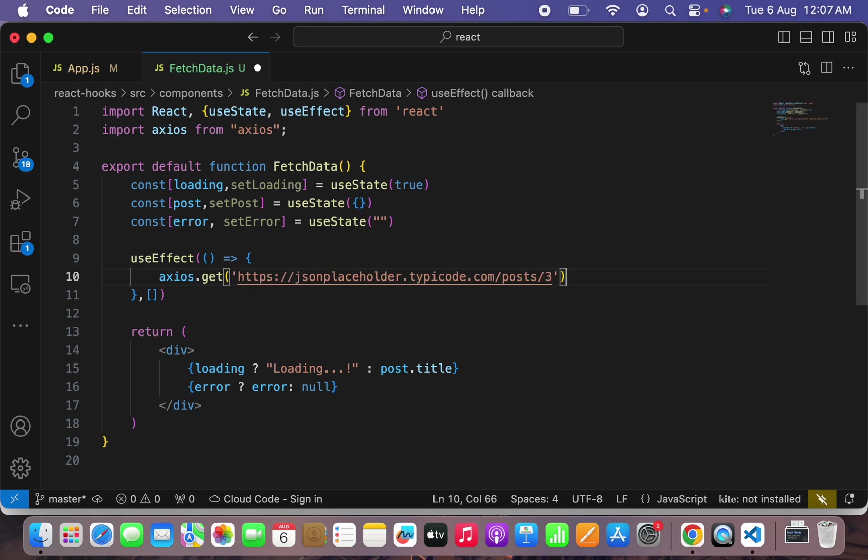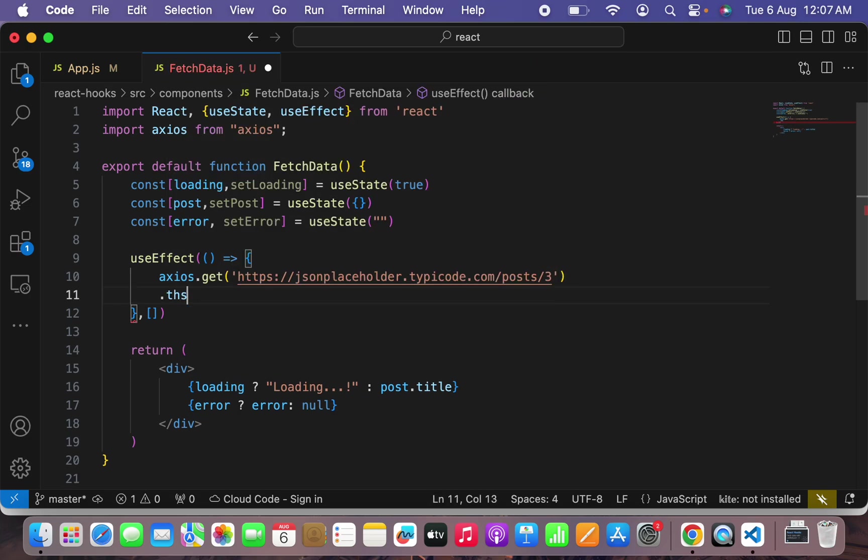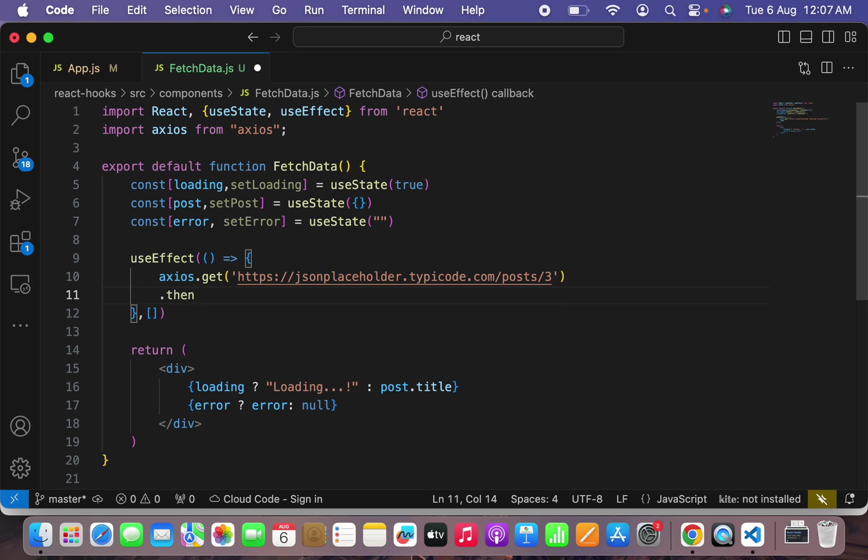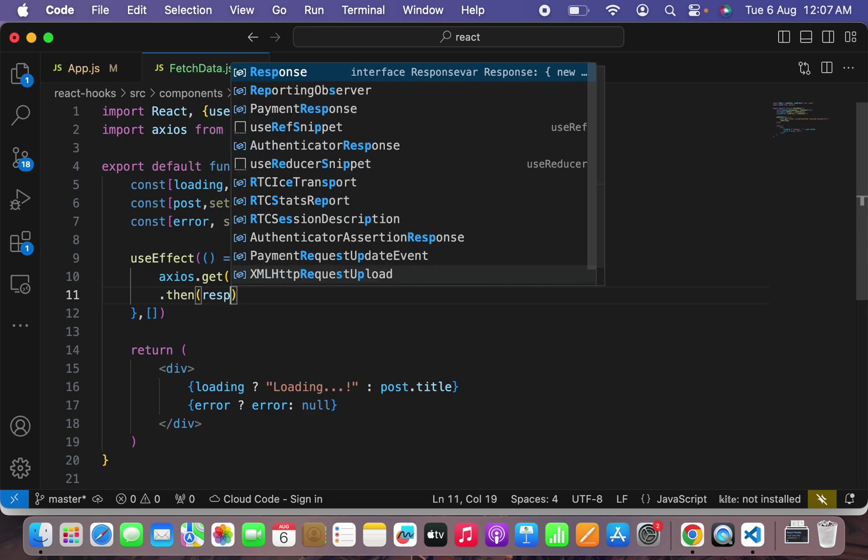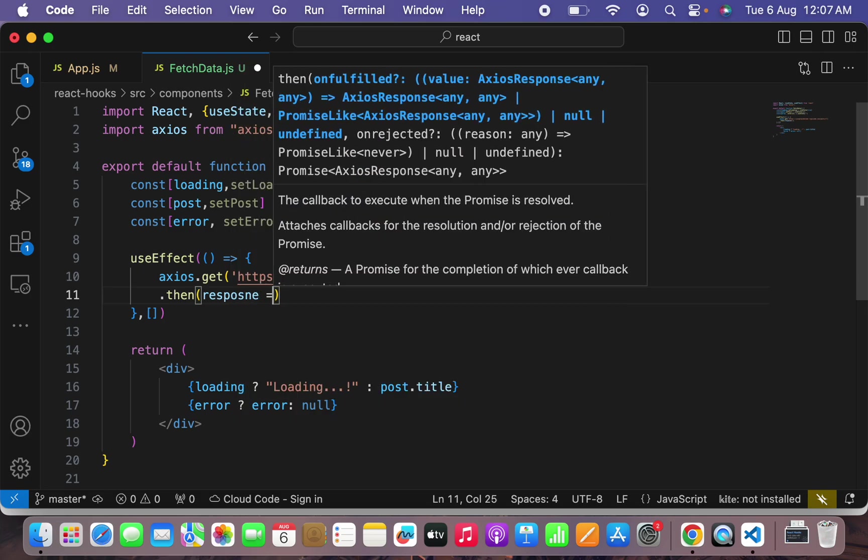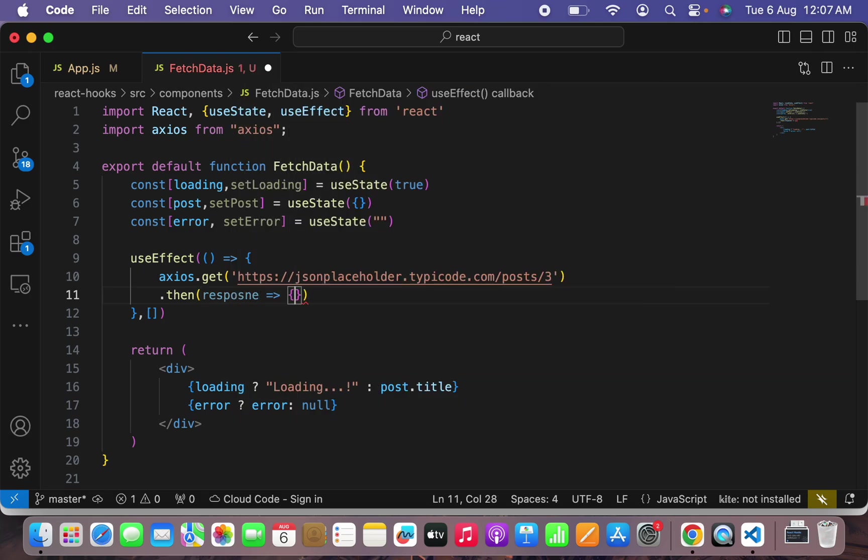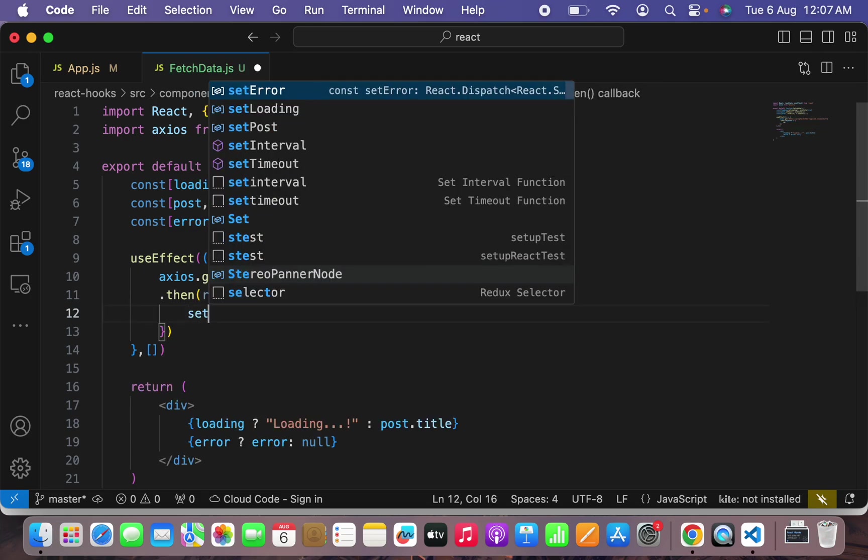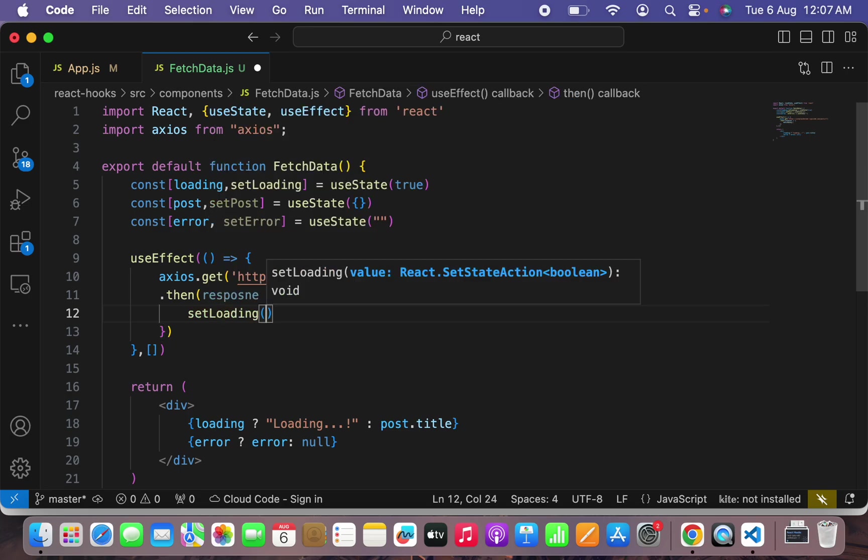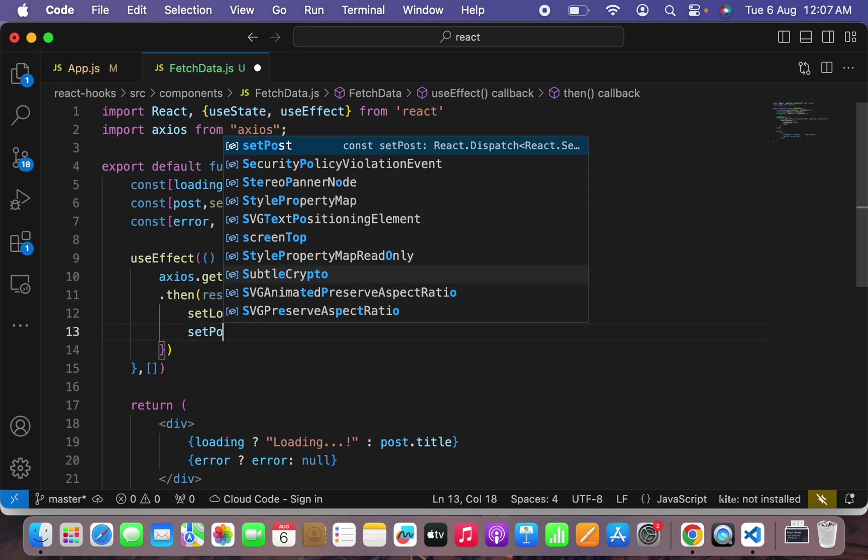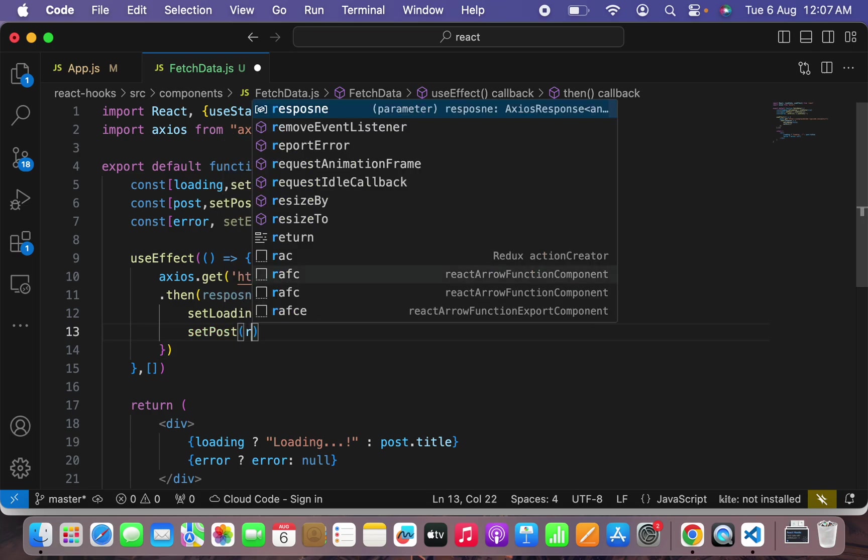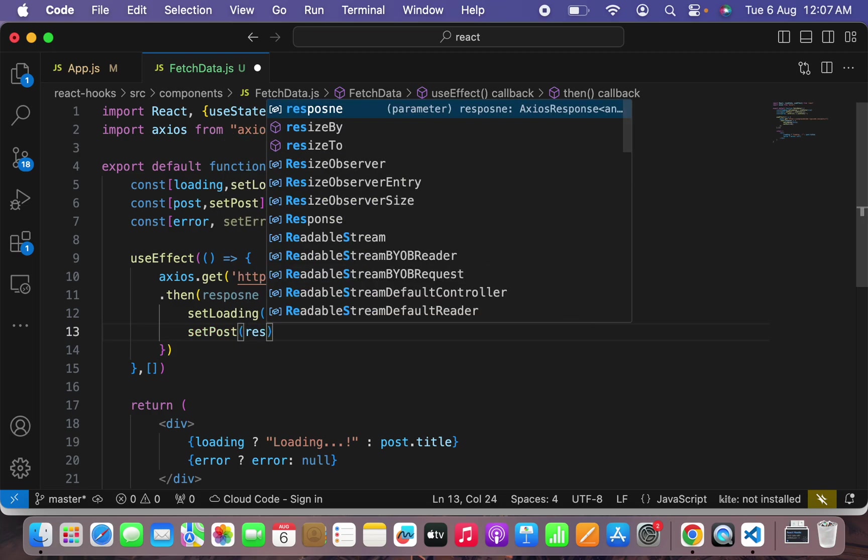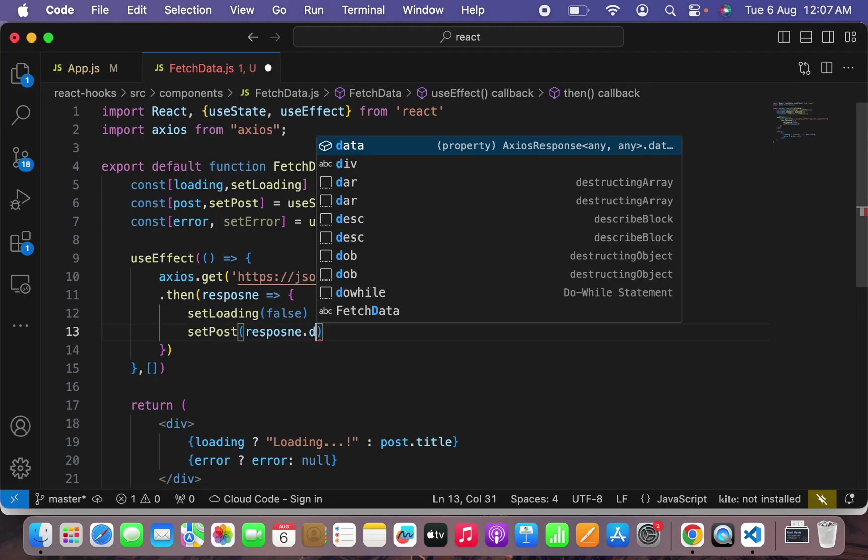And in that callback I will say axios.get. What I want to get here is I want to get this post from JSON placeholder, control C and control V. And then after that there is a promise that will be returned after finishing this axios. That's called then. I'll say response, if response is perfect what I have to do here is setLoading should be false, close the loading and setPost what I have to set in the post is response.data.